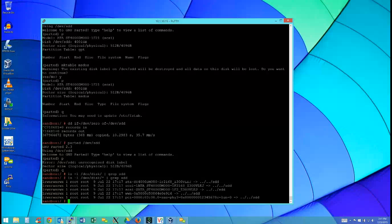So we looked at CPU, memory, and disk. I actually go through six things: CPU, memory, disk, file system/buffer/cache, inter-process communication, and networks. We kind of went through file system, buffer, cache quickly and IPC. Now let's look at the networks.